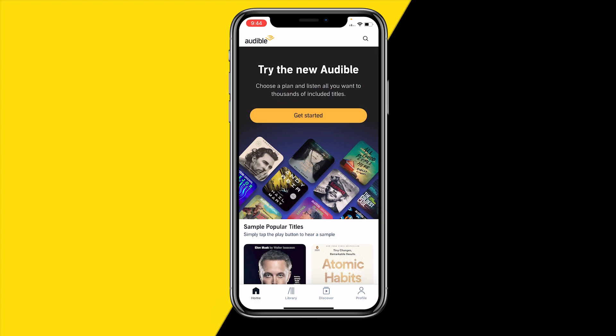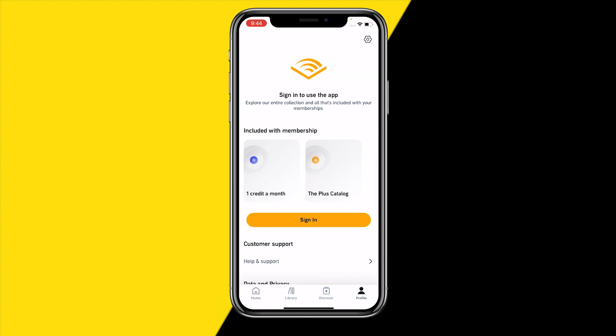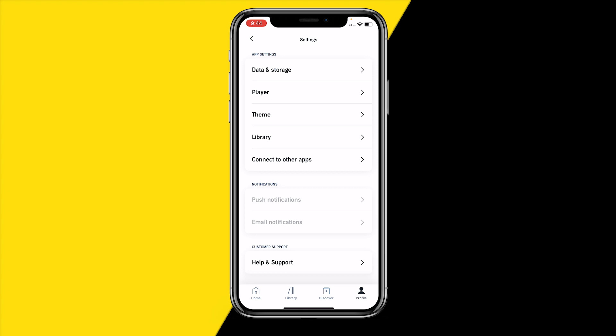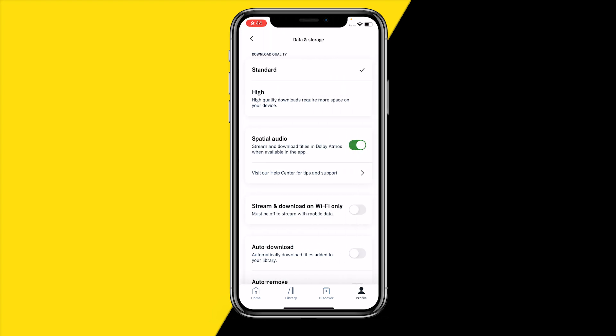First of all, open the app. Once you've done that, go to the bottom right corner of your screen at your profile, then go to the top right at settings. Once you've done that, click on data and storage. Now make sure that download quality is set to standard — if it's set to high, this could cause issues with audio files being too big, so just make sure to set it to standard.